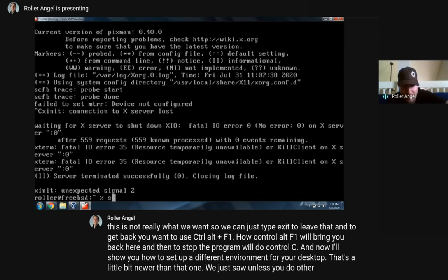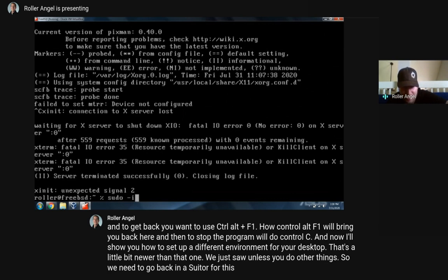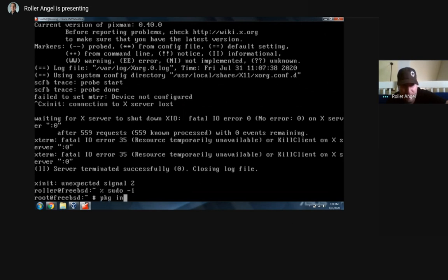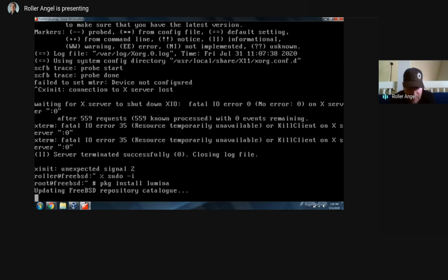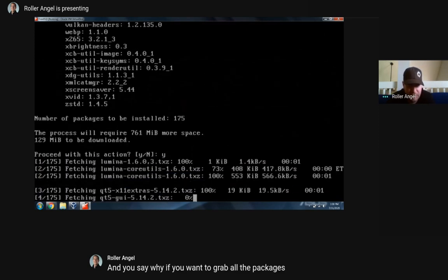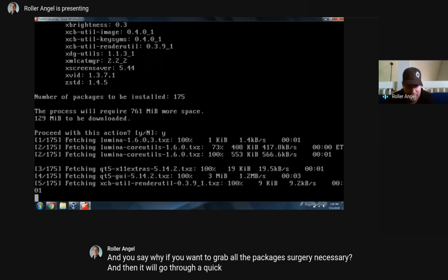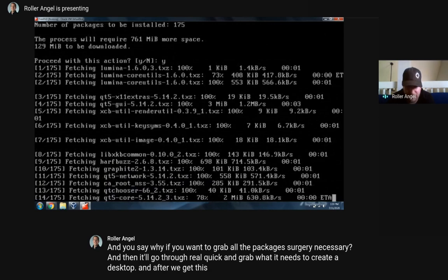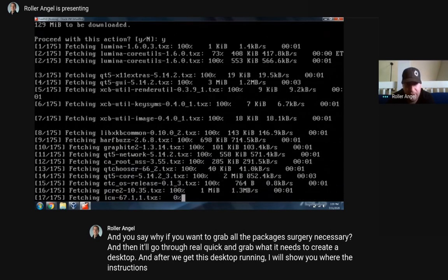We need to go back into sudo because we need to add a package. You'll notice it didn't ask me for a password this time because I had logged in recently - sudo remembers for up to a few minutes by default. We're going to type 'pkg install' and we're going to grab Lumina, because you really don't have to configure it to get it to run. Just say 'y' if you want to grab all the packages necessary, and it'll go through and grab what it needs to create a desktop.